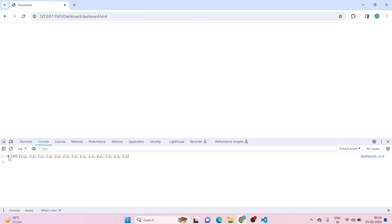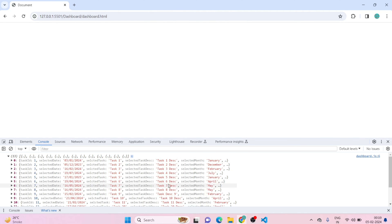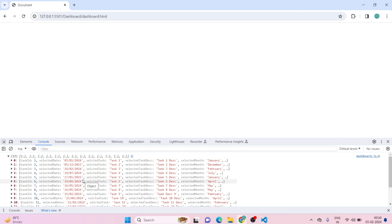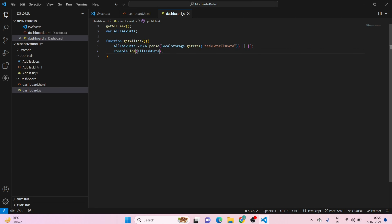Now we can see 13 items available in our console. But what we want is data grouped by year — for example, 2023 should have four to six entries, and 2024 should have its own group. We need to create a grouping by year, and then within each year a grouping by month. That is what we are going to do now.